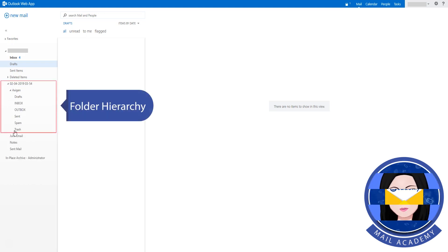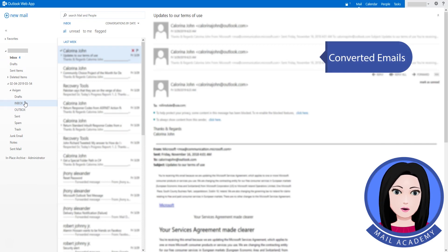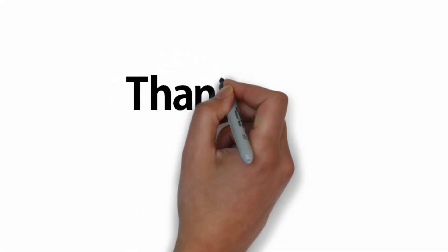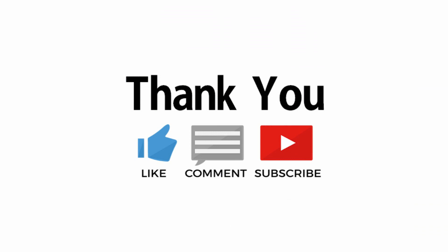The folder hierarchy is preserved during migration. Your converted emails will be available once the process is complete.